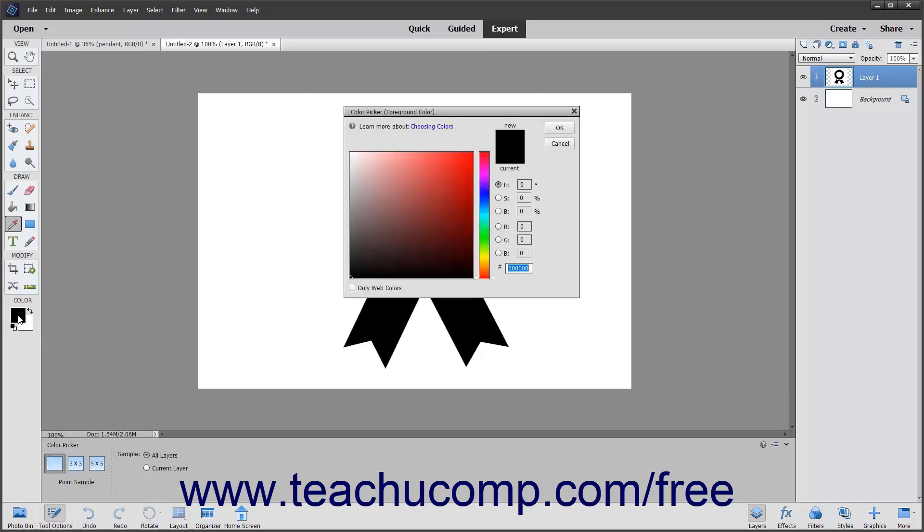You can visually select a color using the color field and color slider in this dialog box, or you can type numeric values for each color component into the fields provided if you know the desired color values.